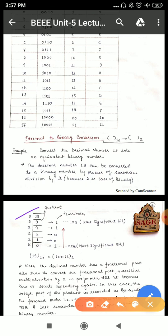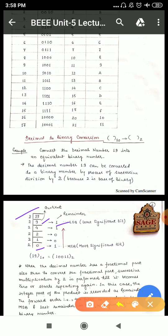We divide the decimal number 19 by 2 and we have a quotient of 9, remainder 1. Then we continue dividing like this until we get a quotient of 0. We divide 9 by 2 and get quotient 4; then 4 divided by 2 gives quotient 2; then 2 divided by 2 gives quotient 1; then 1 divided by 2 gives quotient 0. We note that the remainders are always either 1 or 0 — this is the binary conversion.